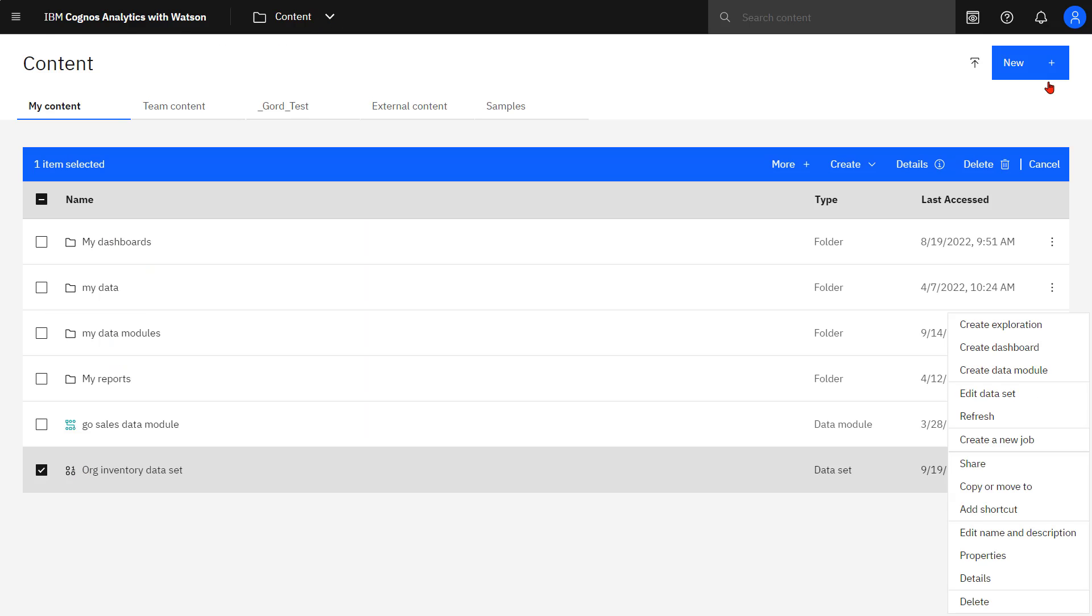Datasets can be used with explorations, dashboards, or to create new data modules. They cannot be used to create reports. Datasets can be refreshed from this menu as well.